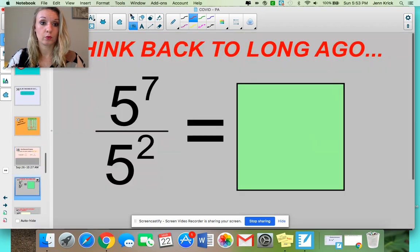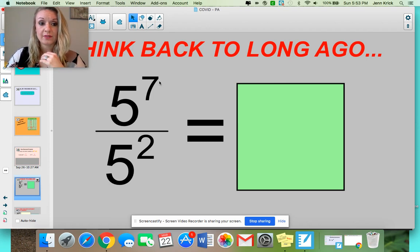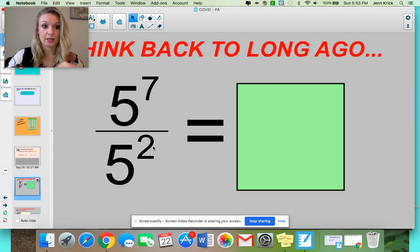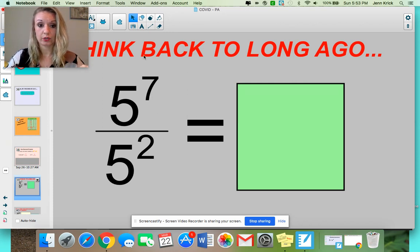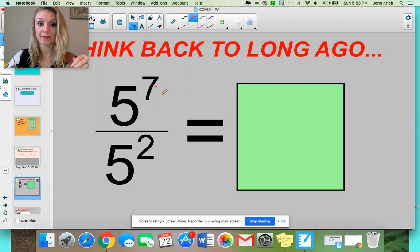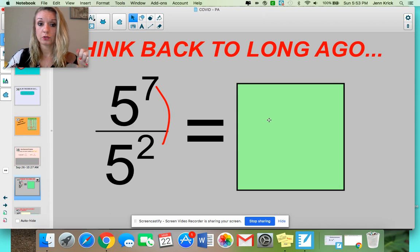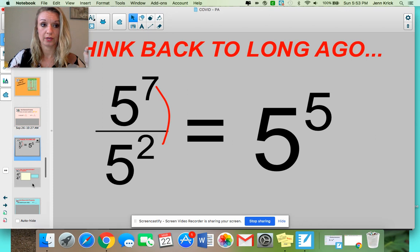Here's why it works. Let's think back to the very start of the year. When you have 5 to the 7th over 5 to the 2nd, if we were simplifying this expression, we would keep our base of 5 and subtract our exponents — that's our basic property. So we'd keep our base of 5 and subtract, giving us 5 to the 5th power. Now let's move that up to the algebraic level.